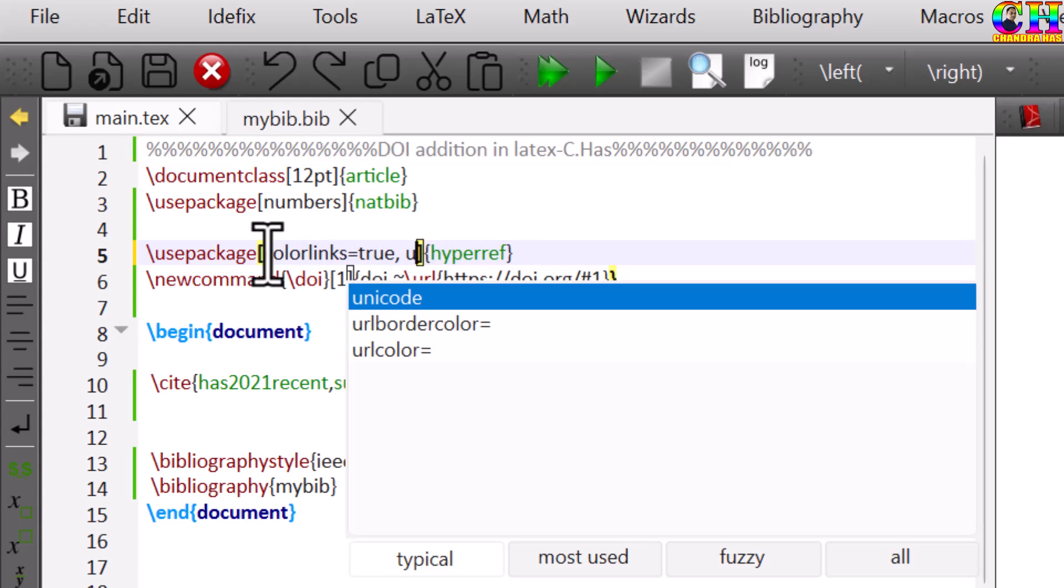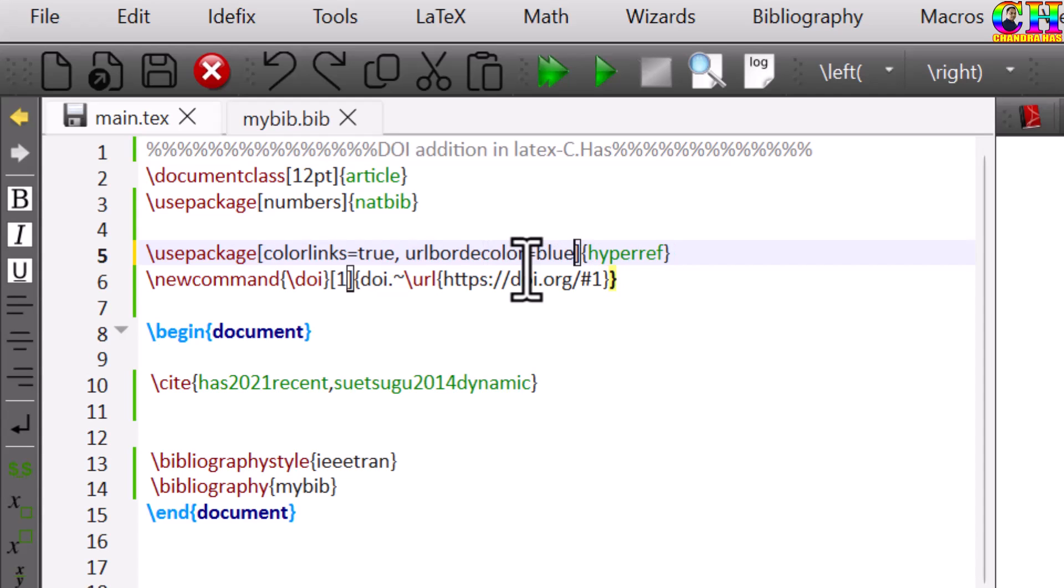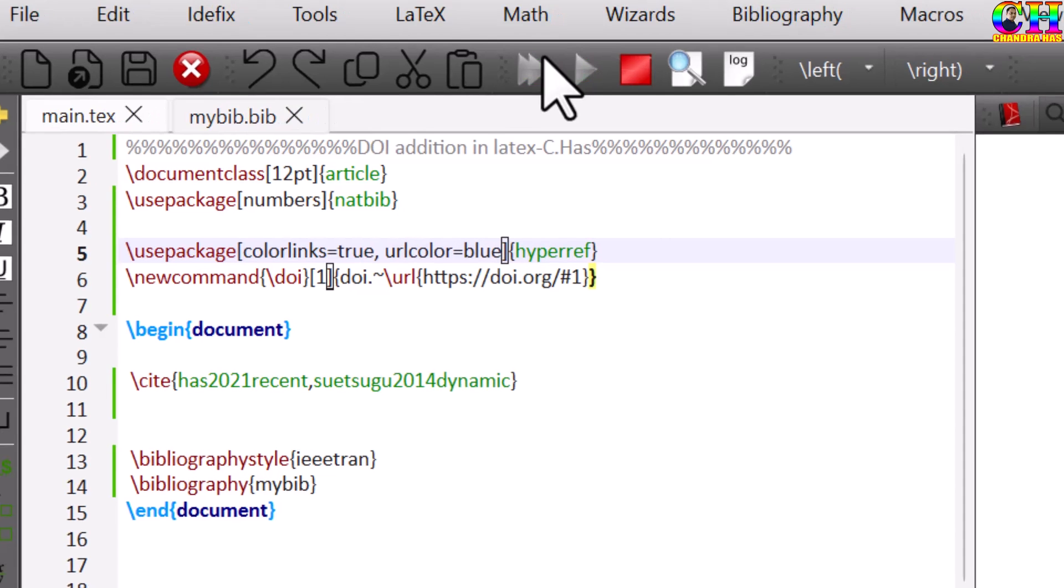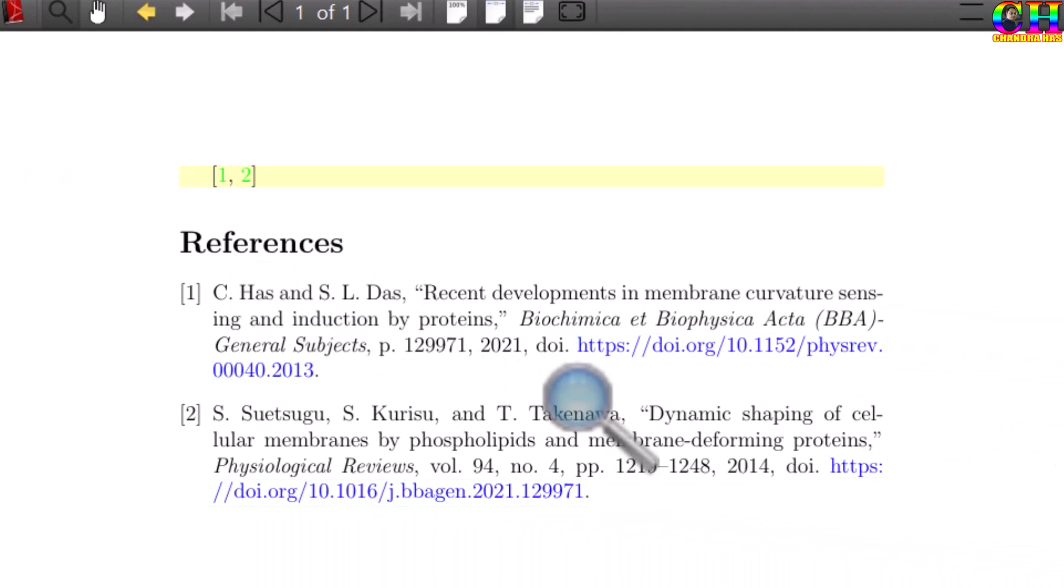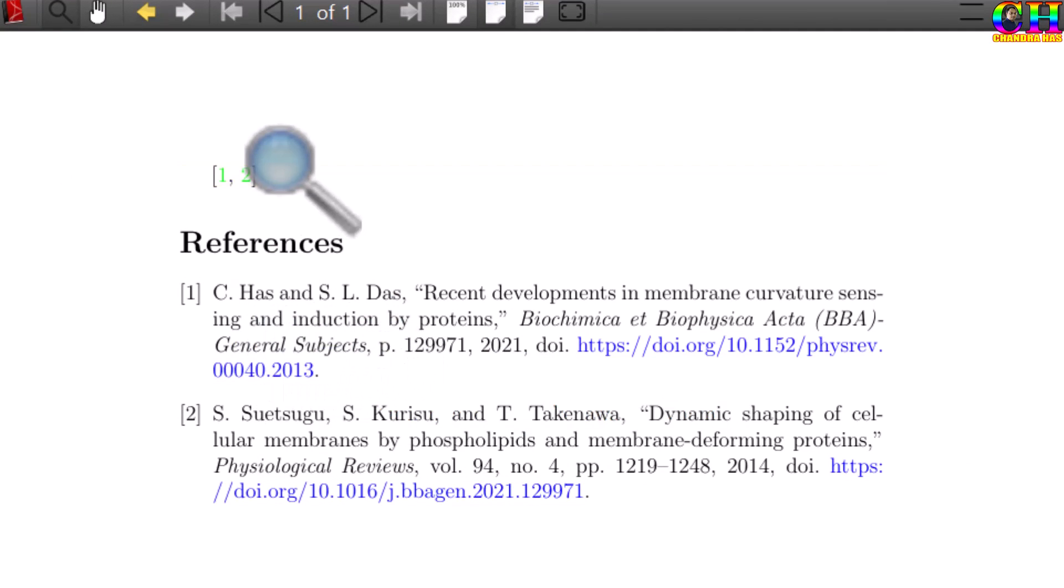Also we can set the URL color. Not border only URL color. All right, site color can also be changed.